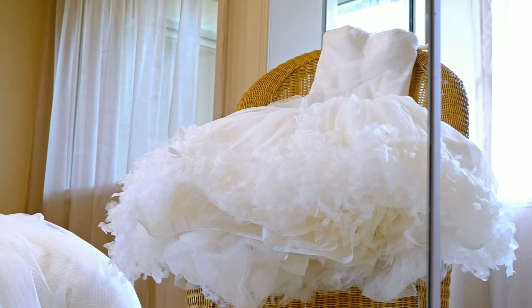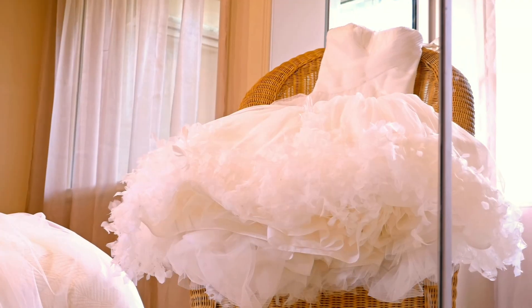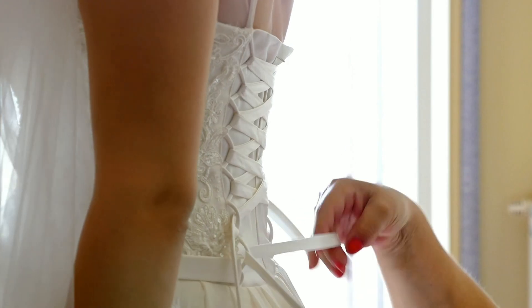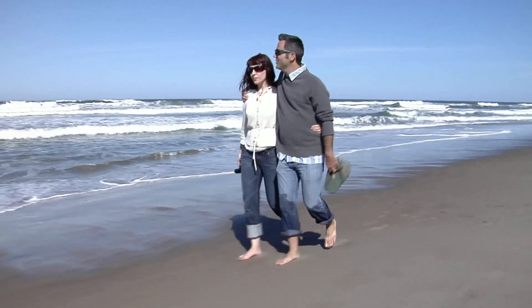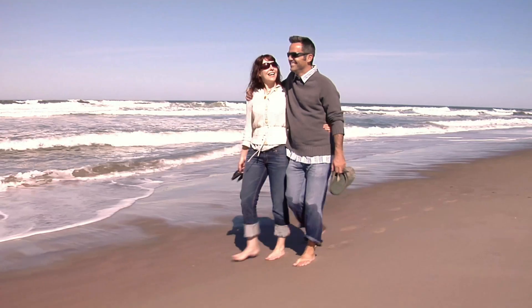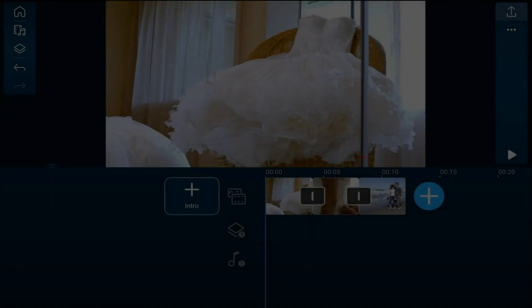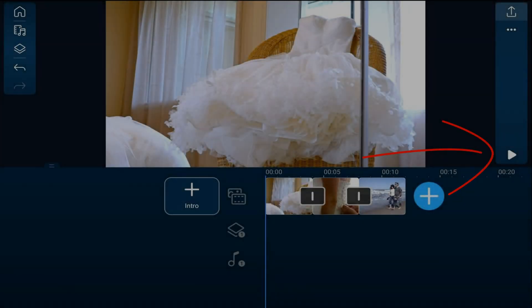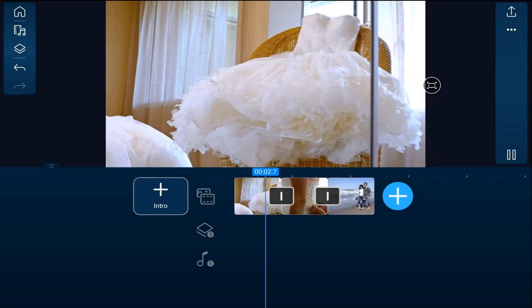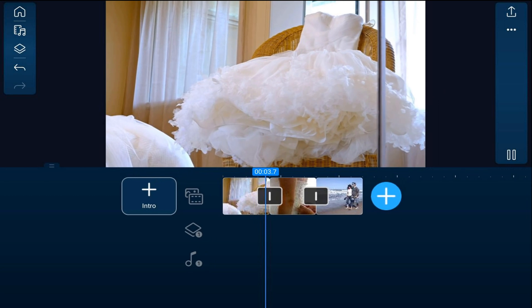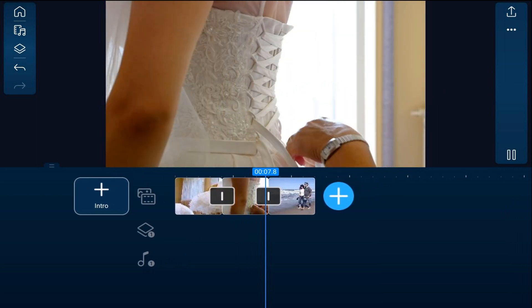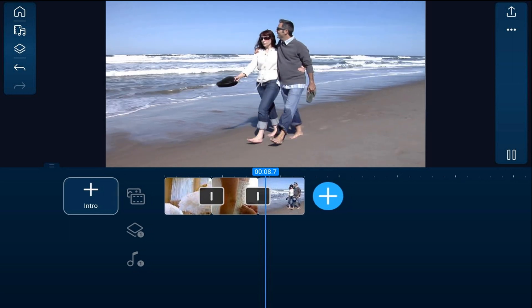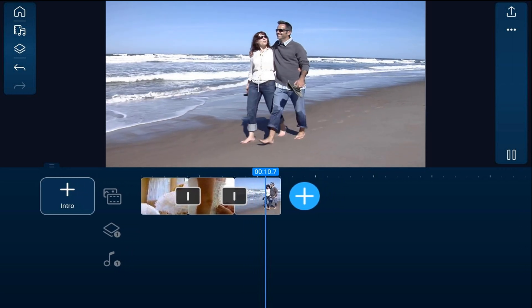I'm going to show you how to color correct multiple clips using the PowerDirector Mobile Video Editor app. Let's make some global adjustments. An adjustment layer lets you create a seamless look across your entire project, rather than having to add the same adjustments to each clip one at a time.